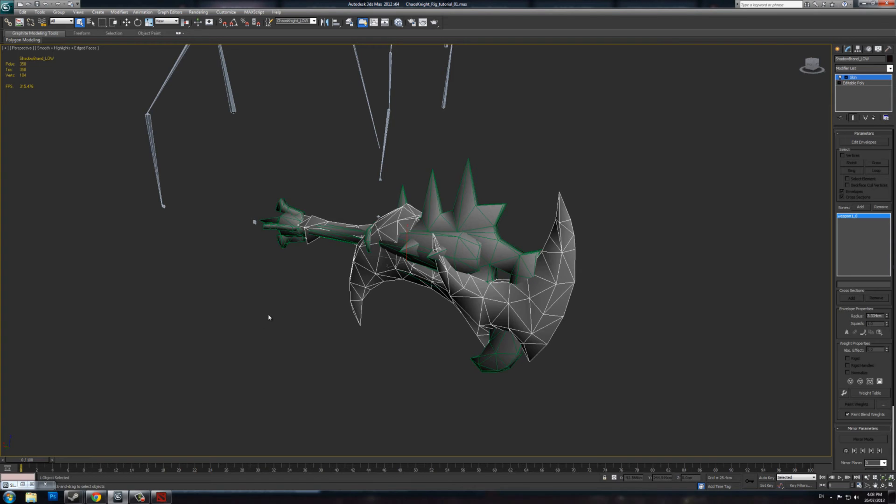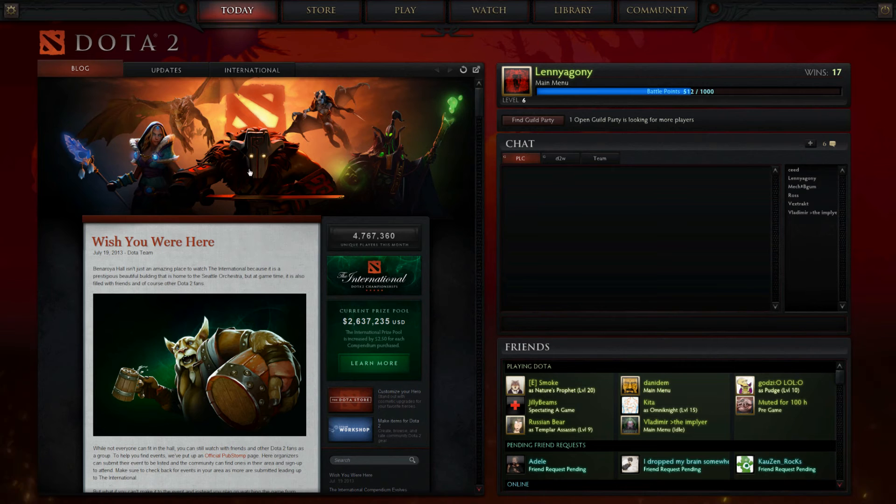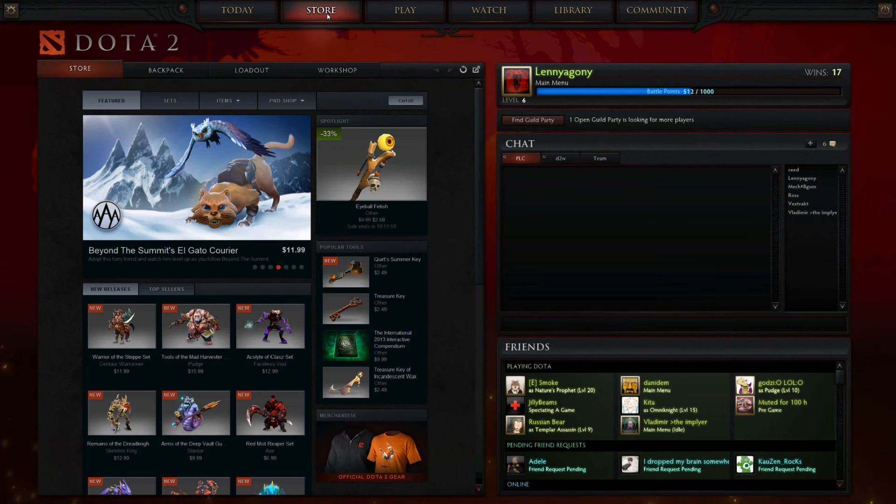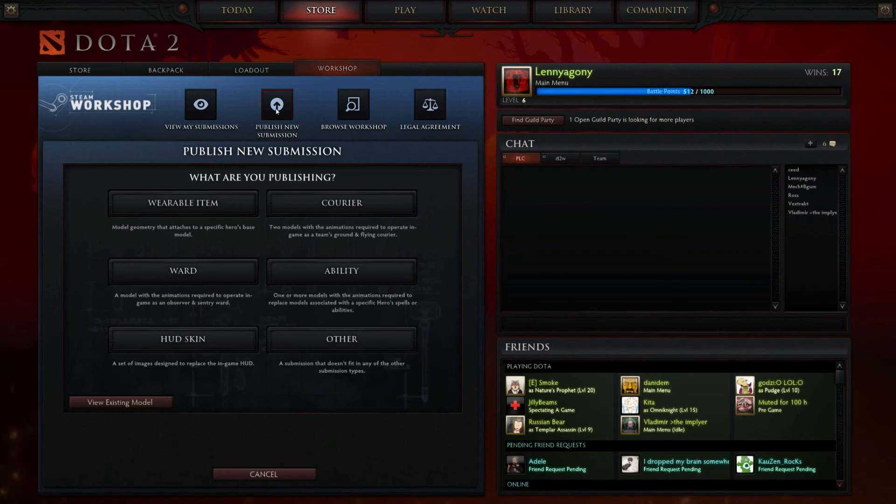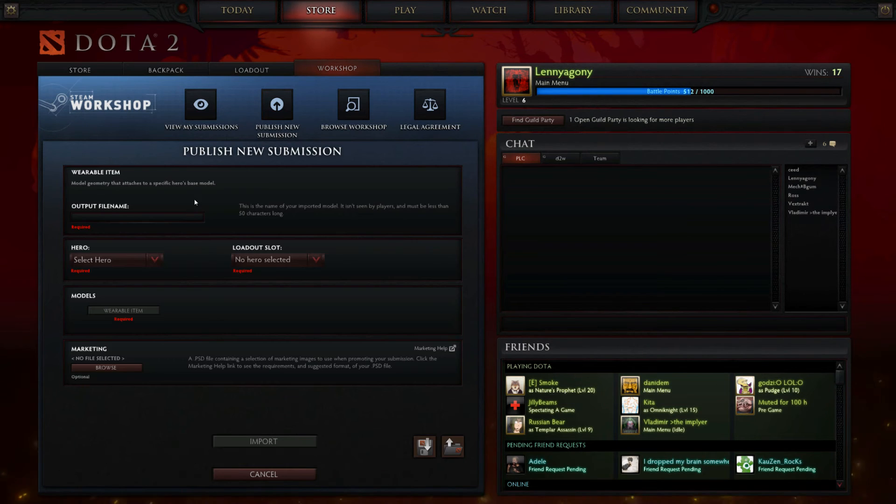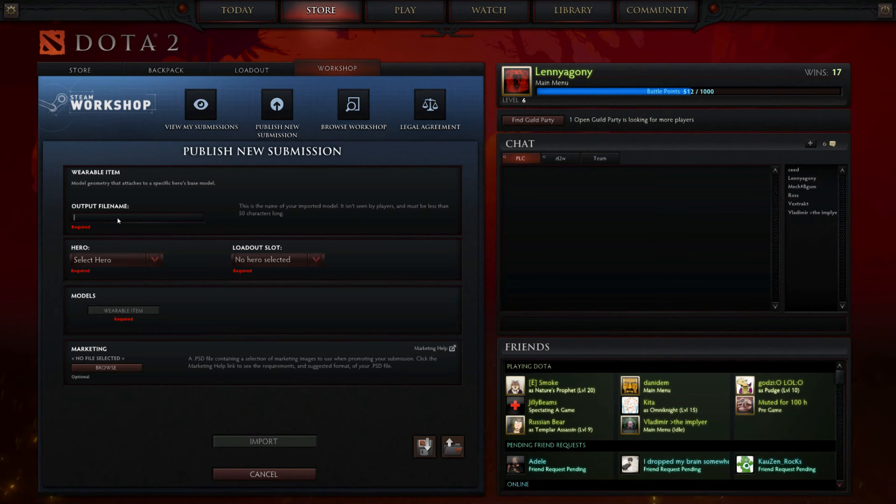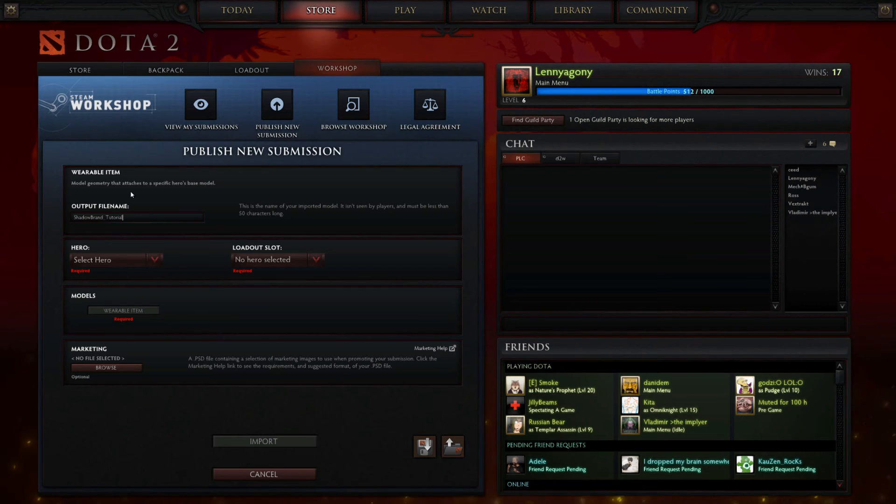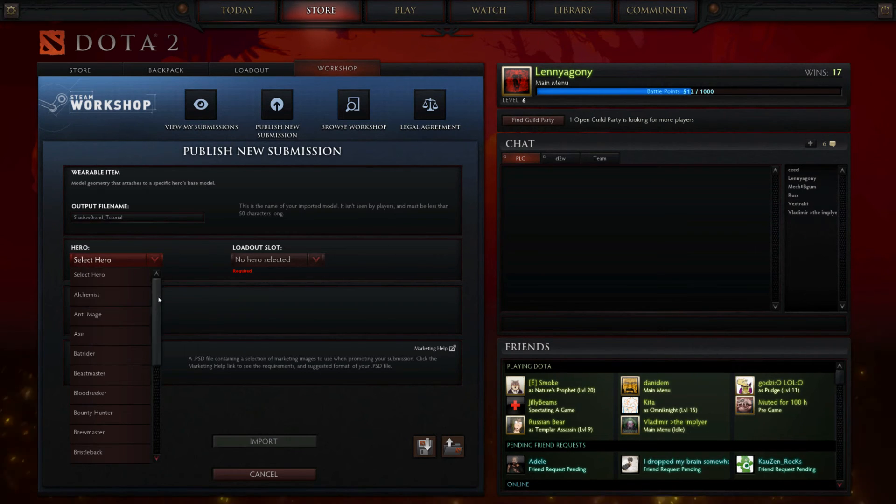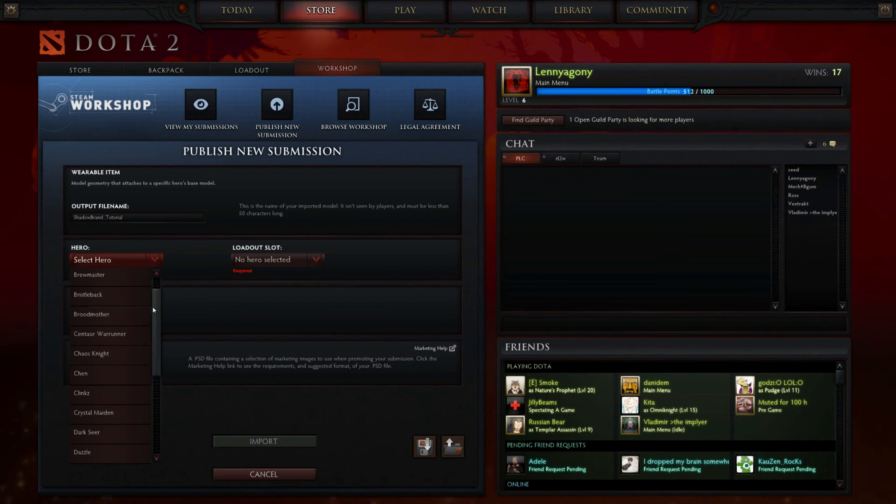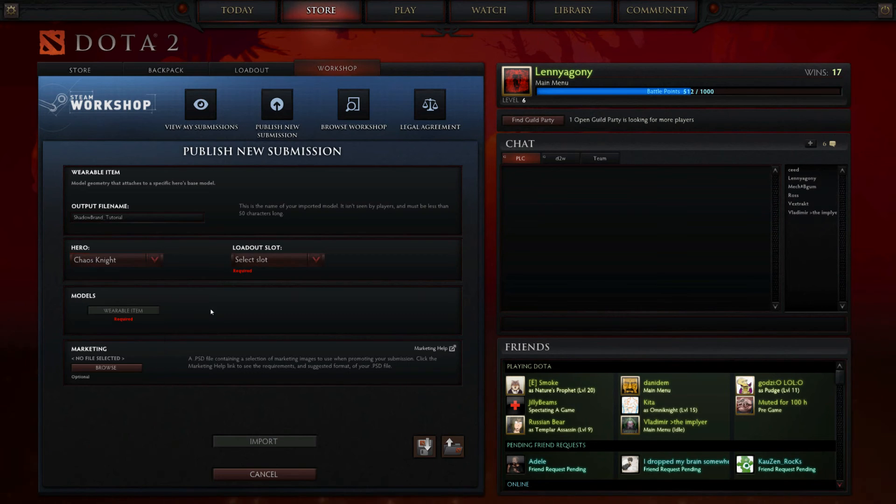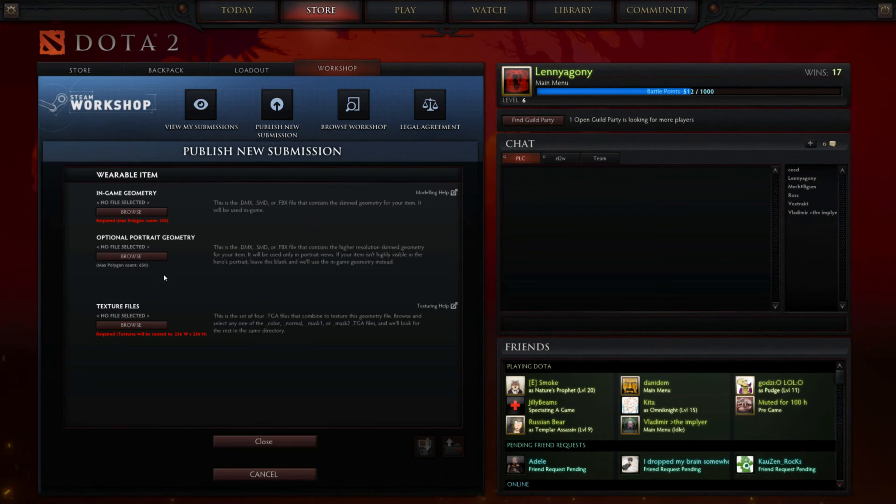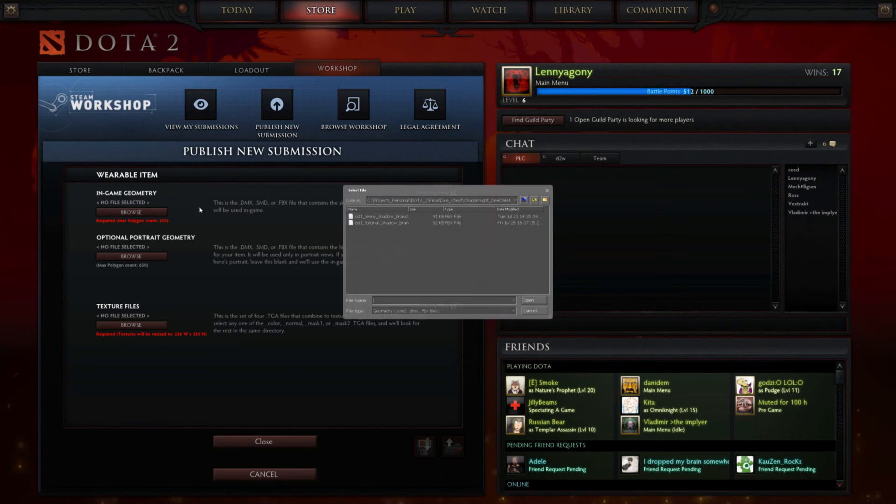So if everything went well, you should be able to load up Dota. Then you go to the Store, Workshop, Publish New Submission, Wearable Item. You can type whatever you want in here—I'm just going to chuck that in. Select your hero, so in this case Chaos Knight, Loadout, the Weapon.